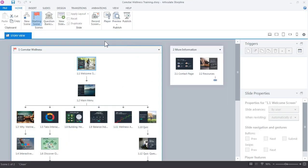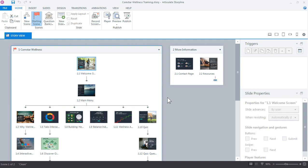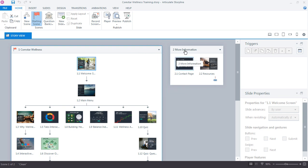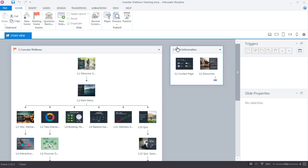When you first open Storyline, you'll be inside Story View, and Story View is just a way to give you a big picture overview of your course. You get a bird's eye view of everything in your project, and you can see the flow and the structure of your course. You can also see that we have a couple different scenes right here. Now scenes are just really a collection of slides and a way to organize your content. So you can see right here, this is Scene 1, and then this is Scene 2, and you can have more scenes, as many as you like.